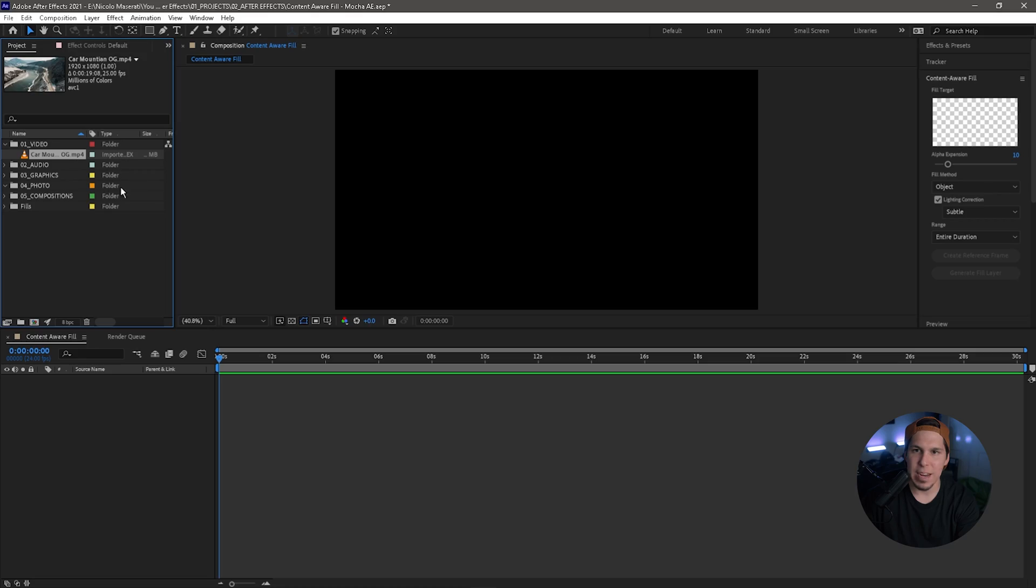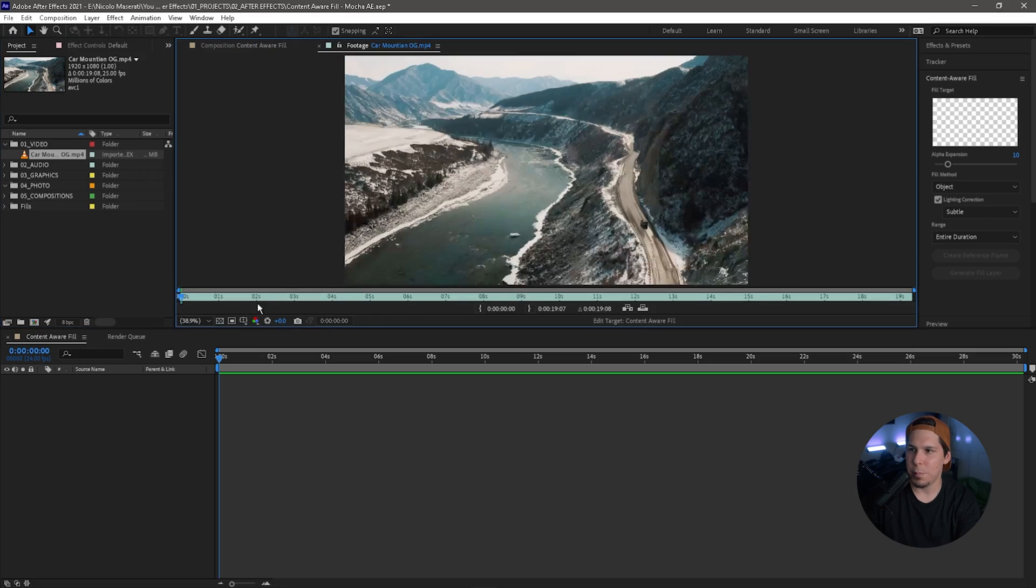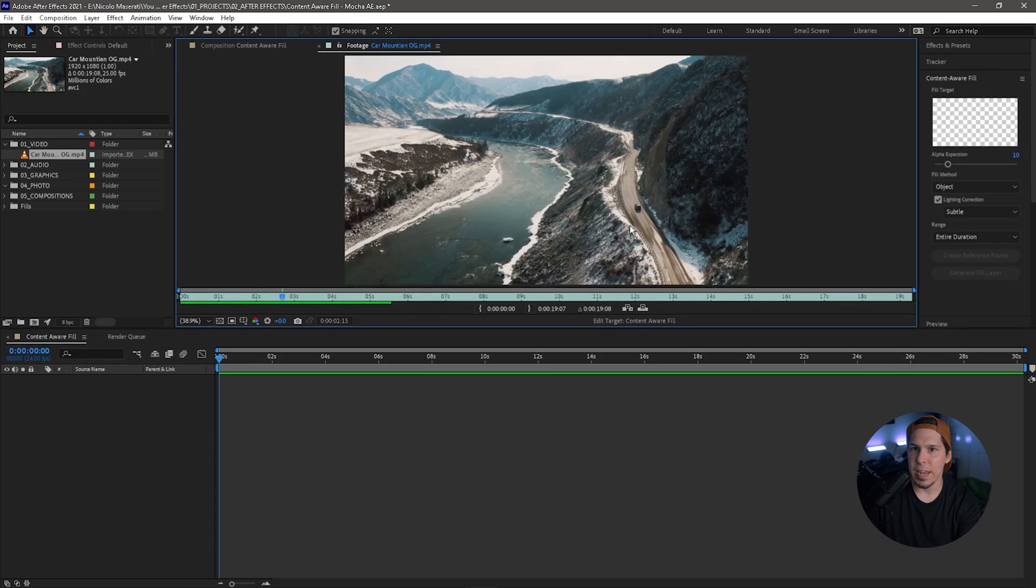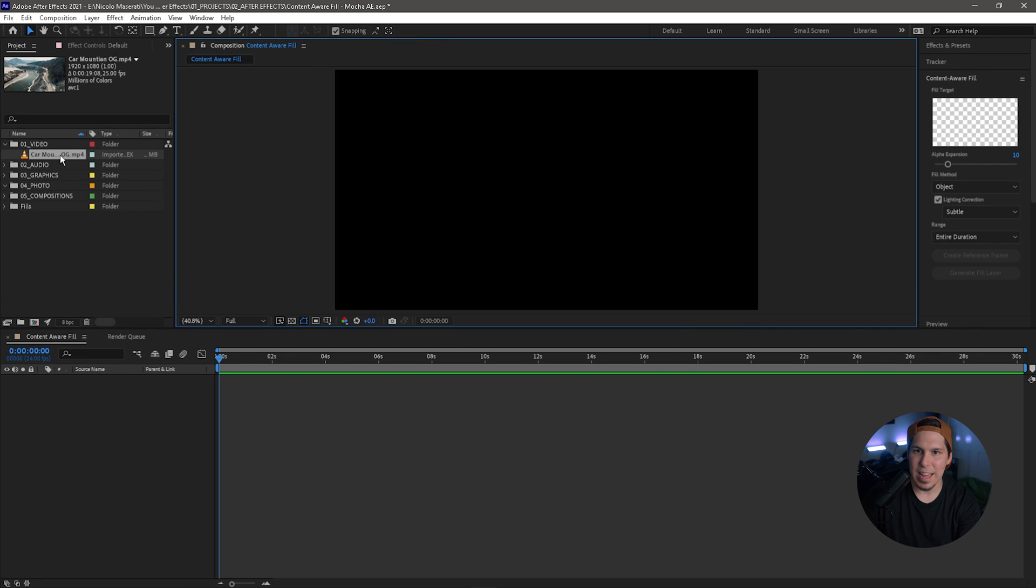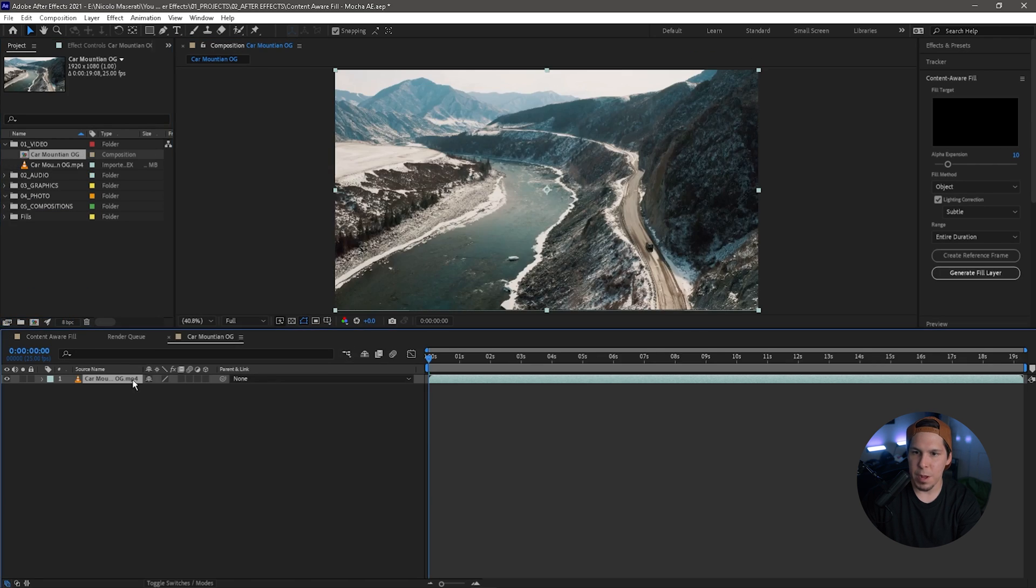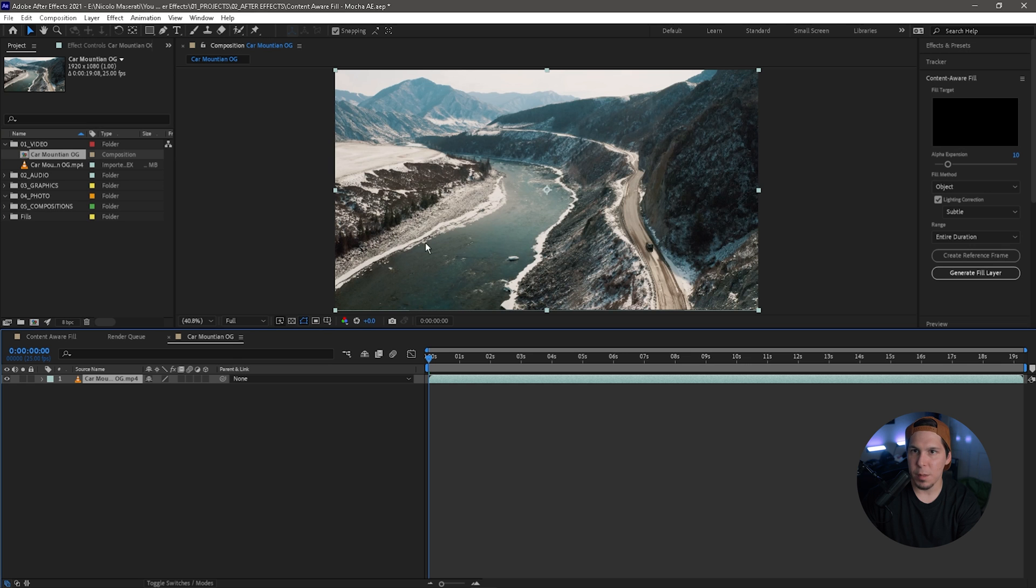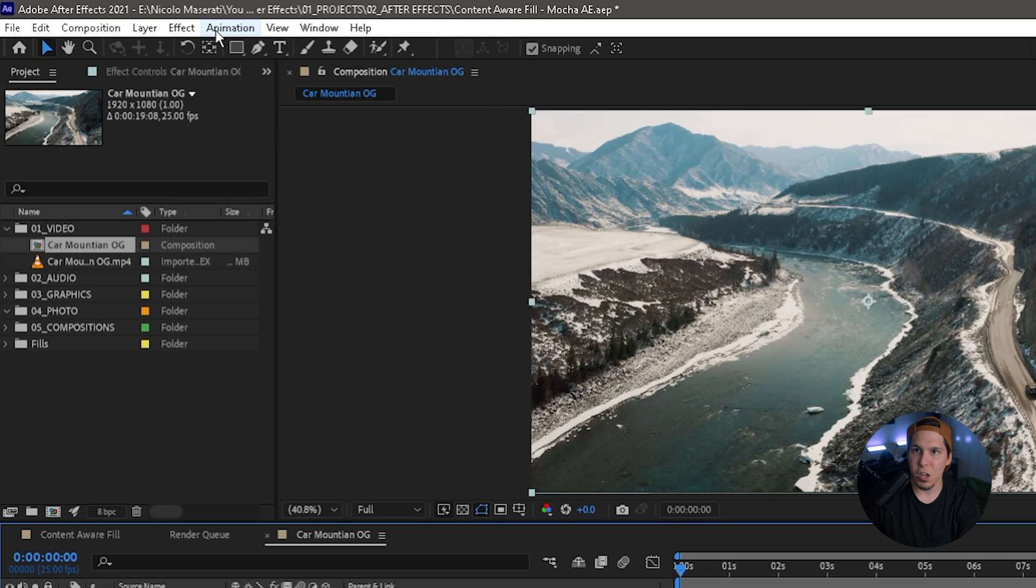Right, so we are in After Effects right now and we have this clip of a car being followed by a drone. I'm just going to take that and create a new composition. From there we're going to make sure our clip is selected, we're going to go to Animation and down to Track in Boris FX Mocha.